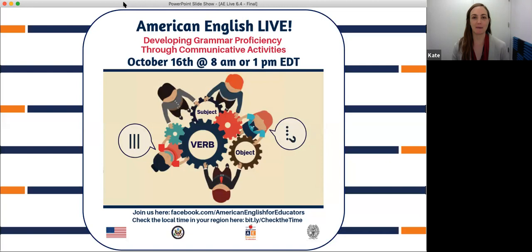Hello, everyone, and welcome. As Lauren said, my name is Kate, and I'm very happy to be with you here today once again as your host and facilitator. We'd like to extend a warm welcome to all of our first-time viewers and are also very happy to see our repeat viewers and repeat participants. It's great to have you here with us today.